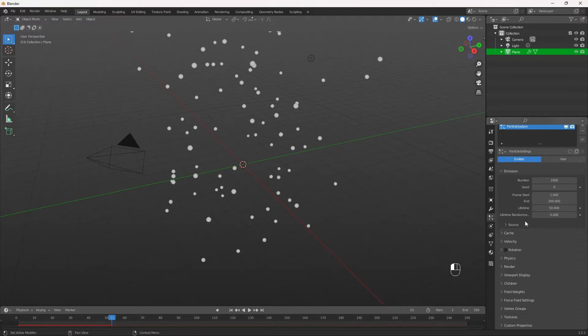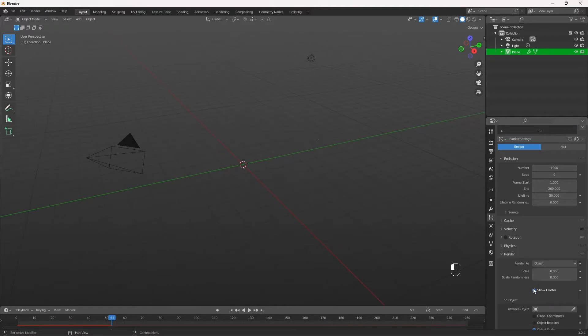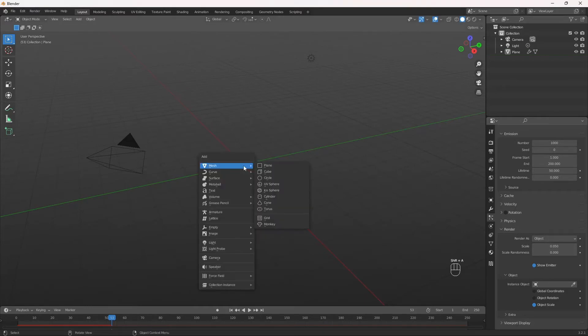So we're going to go down to Render tab, or Render section. Instead of Halo, we're going to hit Object. And here is where we're going to add the object, but first we need to create the object.